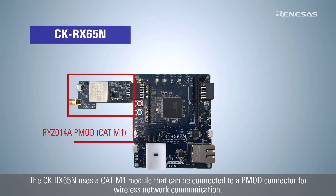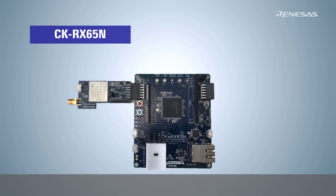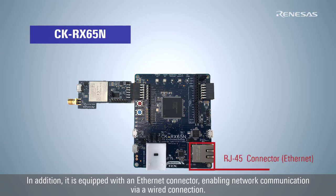The CK-RX65N uses a CAT M1 module that can be connected to a PMOD connector for wireless network communication. In addition, it is equipped with an Ethernet connector, enabling network communication via a wired connection.